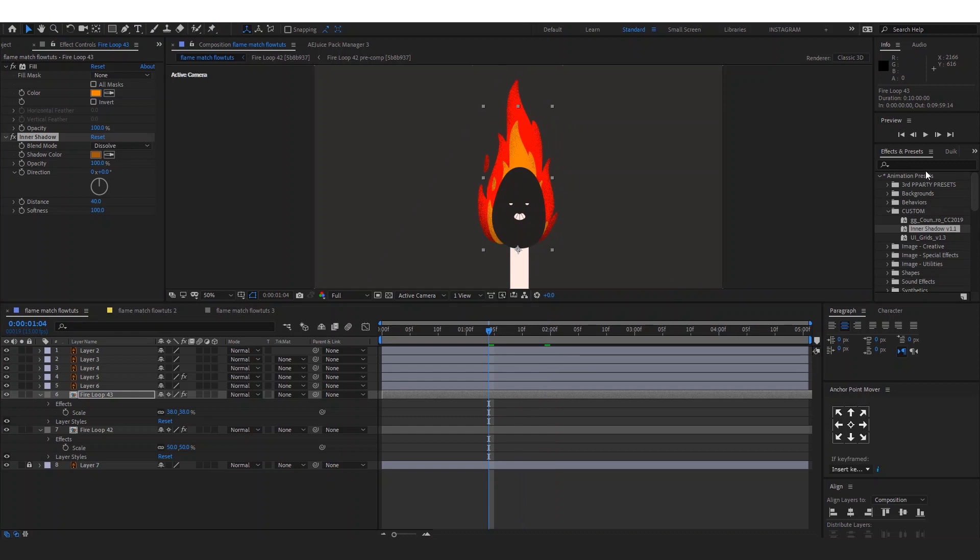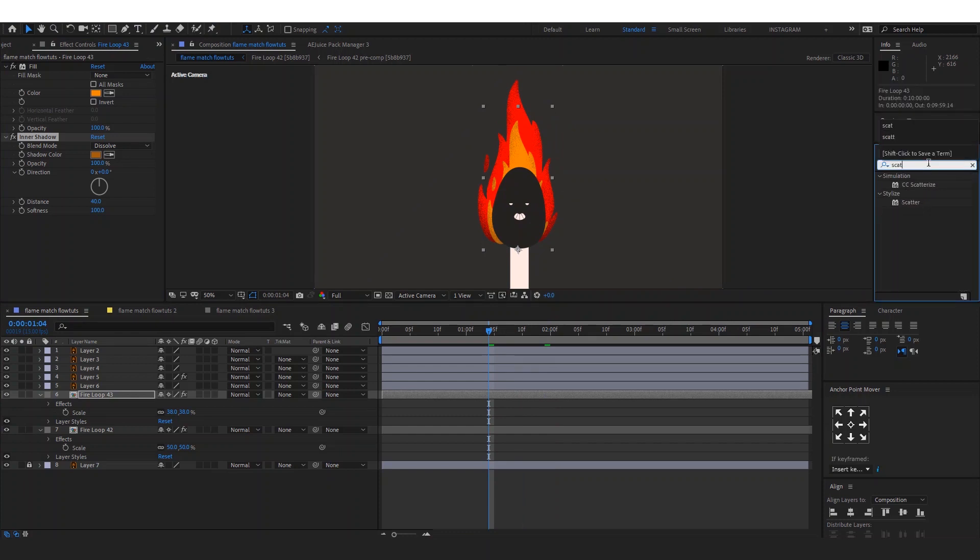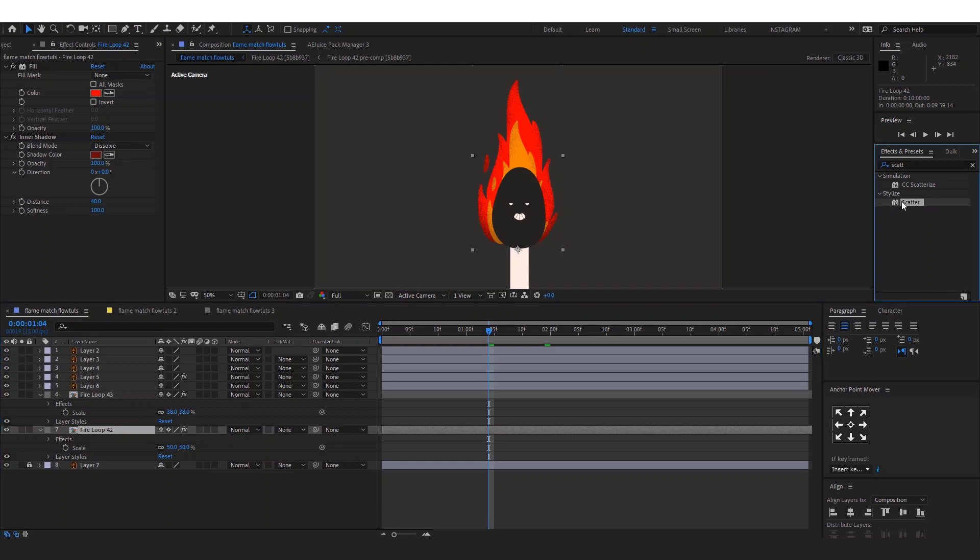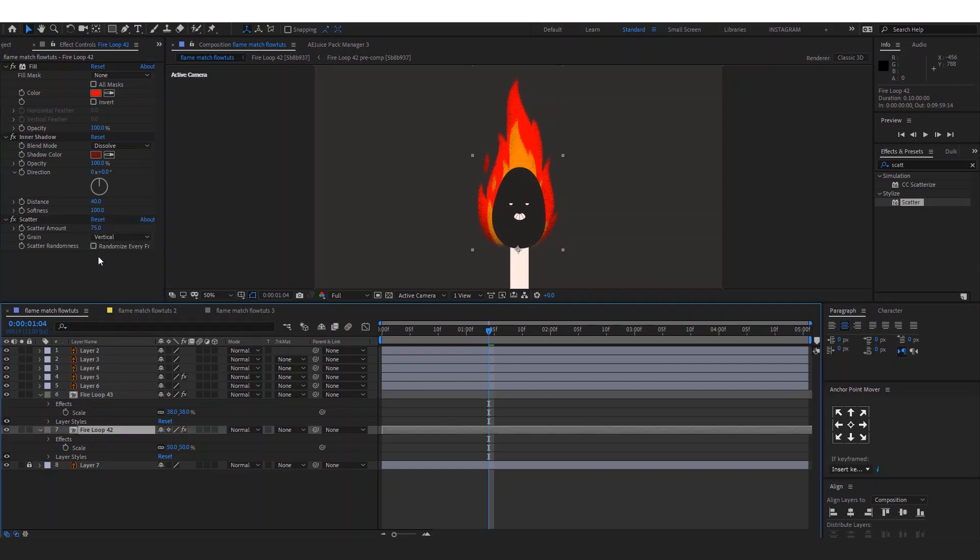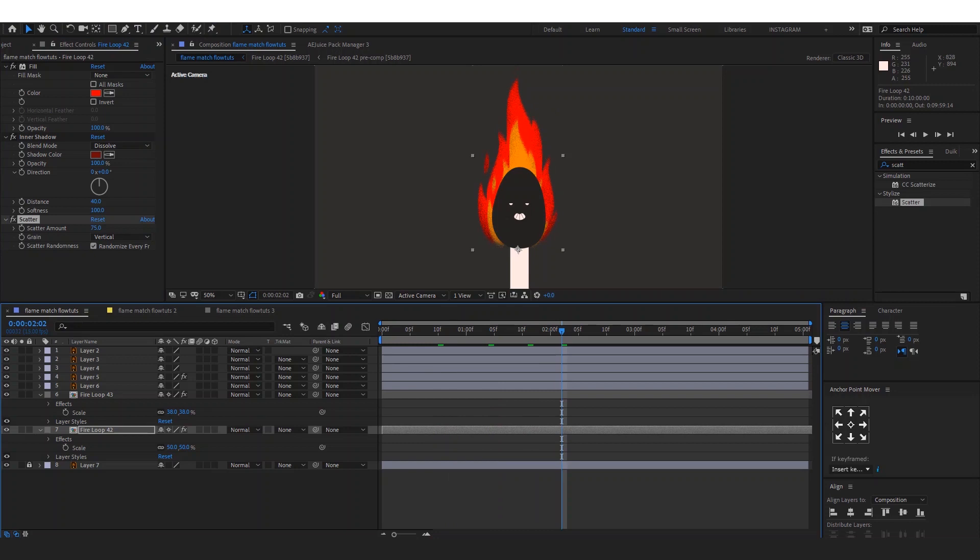And then we're going to add an effect called Scatter. This will give us a great texture effect. Just play with the settings and find what you want. I don't see more people use this effect. I think it gives a great stylish effect, but no one uses it for some reason. Now can you notice this flame looks anything like the original one? No.